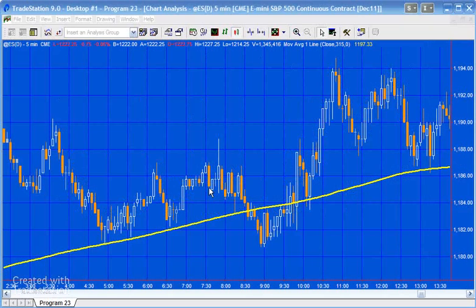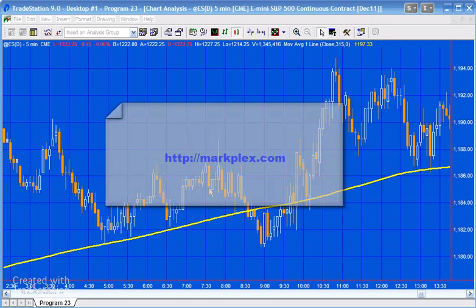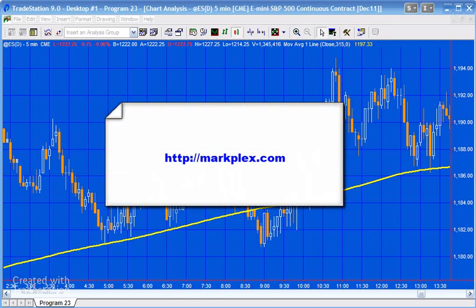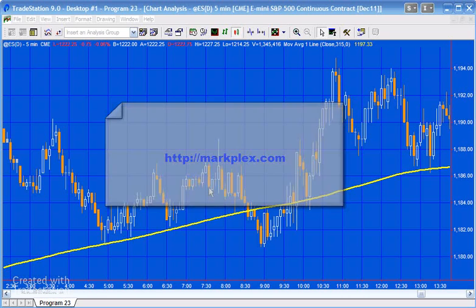Hello and welcome to program 23 in this series of programs and tutorials designed to help you in your Easy Language programming. If you're not part of our email list, please go to markplex.com and I'll be happy to let you know when I create new tutorials or programs.